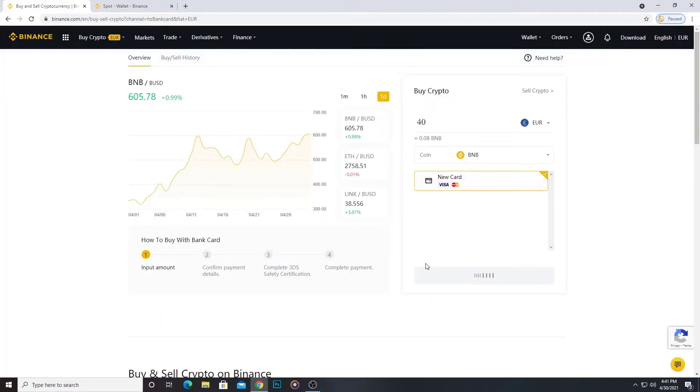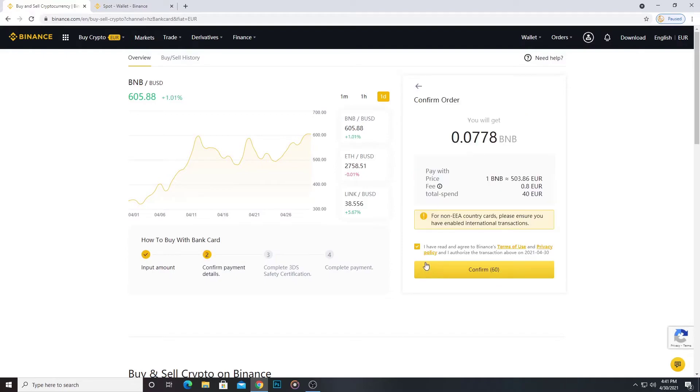Yeah, now the website tells me from 40 euros I get 0.07 BNB.